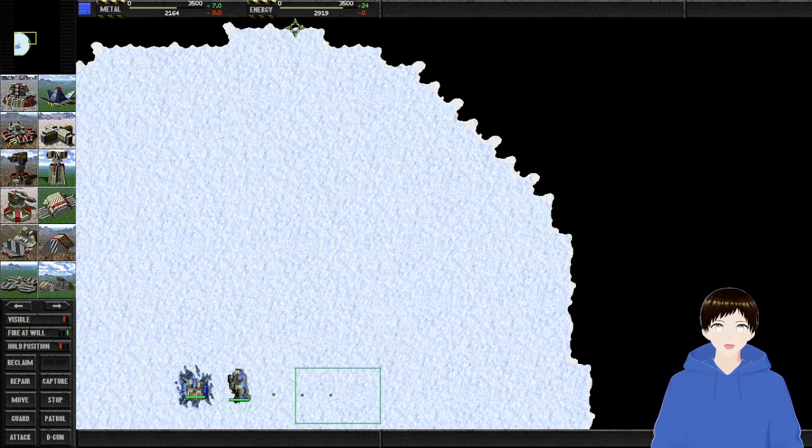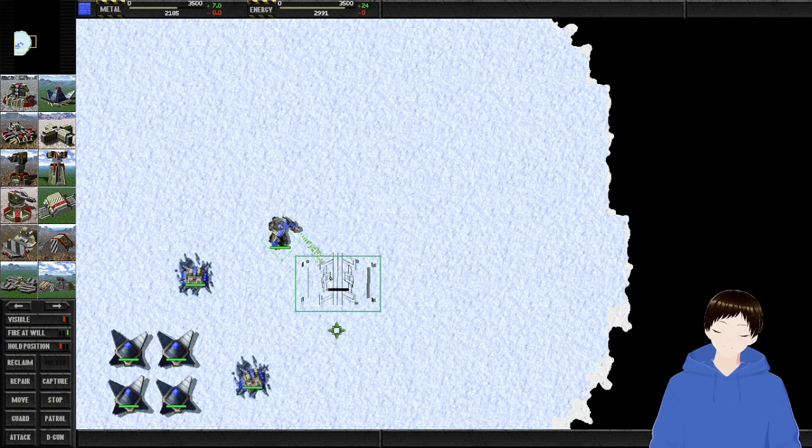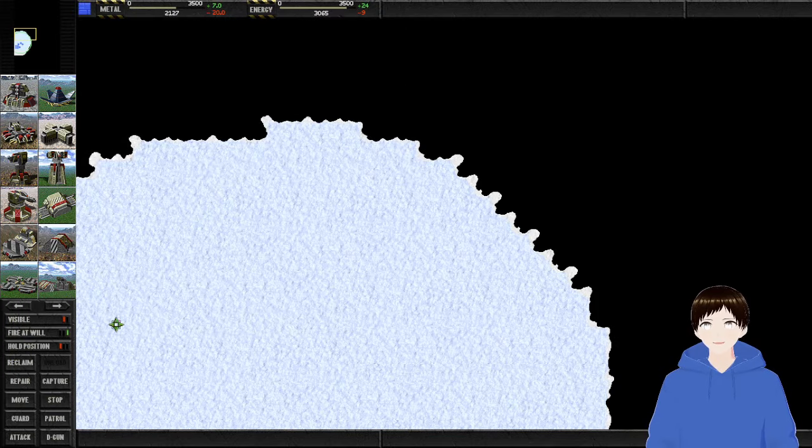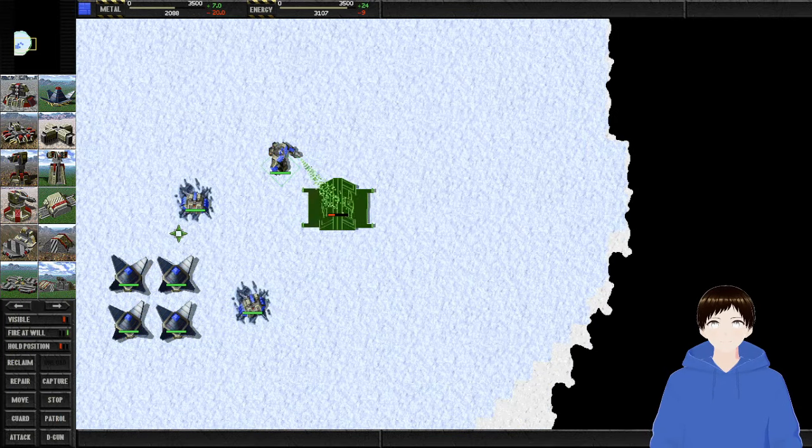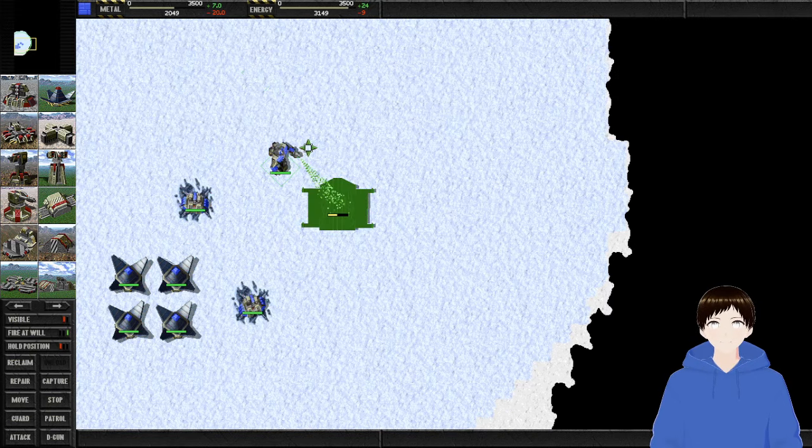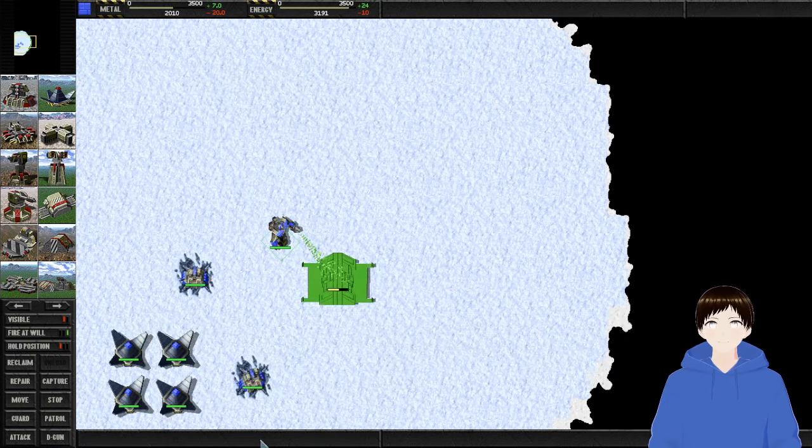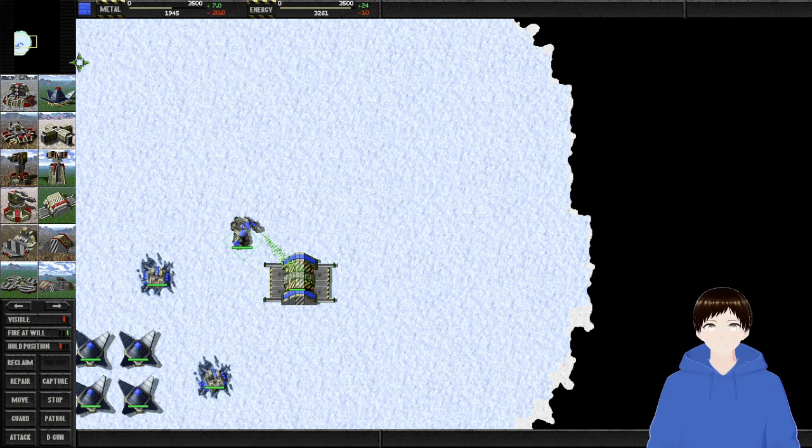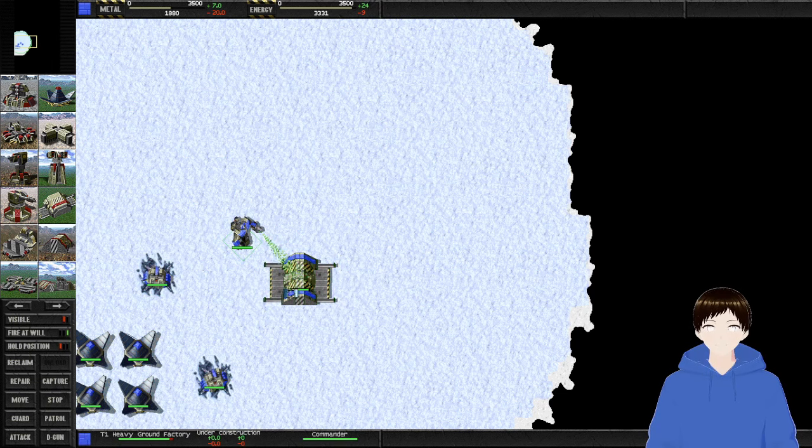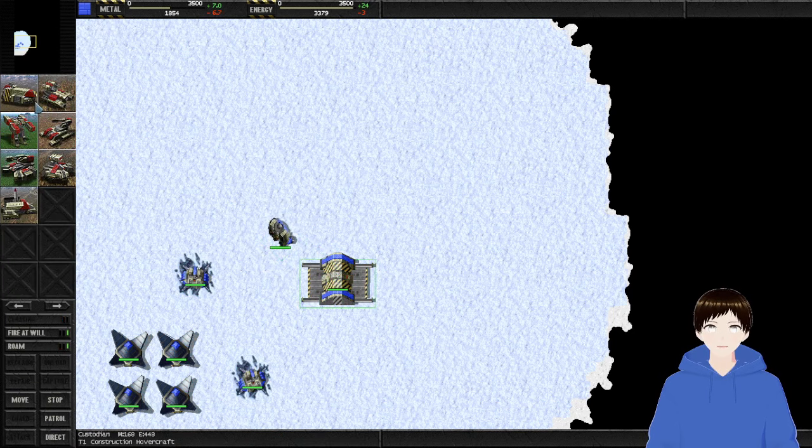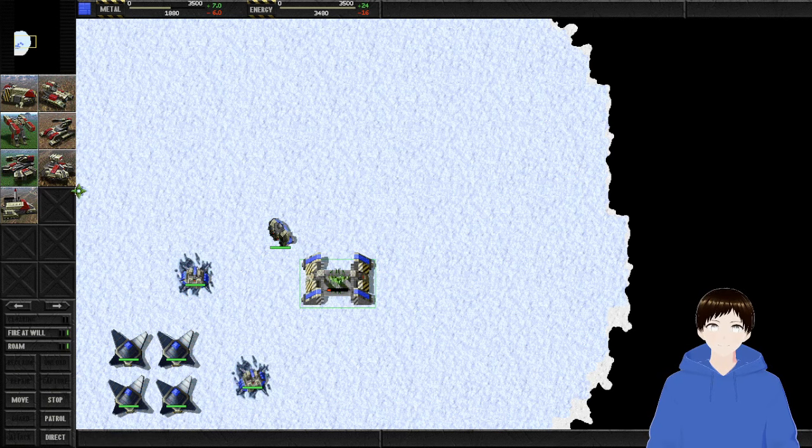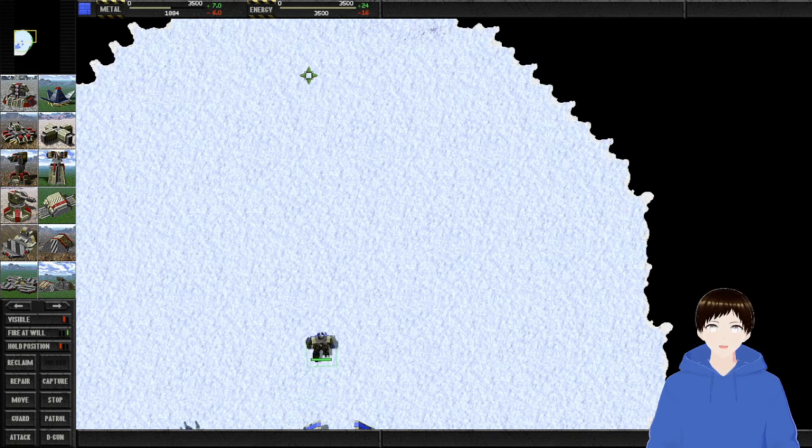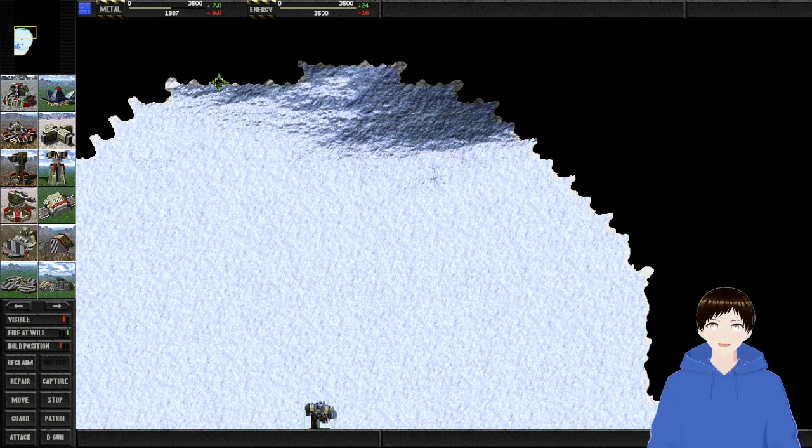There we go. Alright, well you know he's probably gonna be right over there. I know it's probably not smart, so my commander's scouting around for metal deposits.